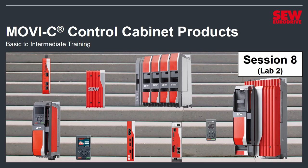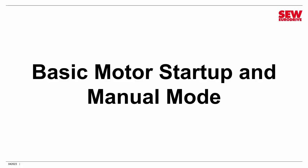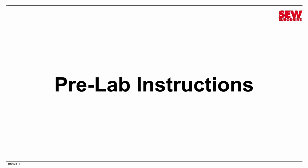Yes, we dipped into MoviSuite last time, but I'm sure you're ready to make things move. Well, it's about time. Let's do it. We're going to do a basic motor startup and explore manual mode. We have just a few pre-lab instructions, and then we'll dive in.